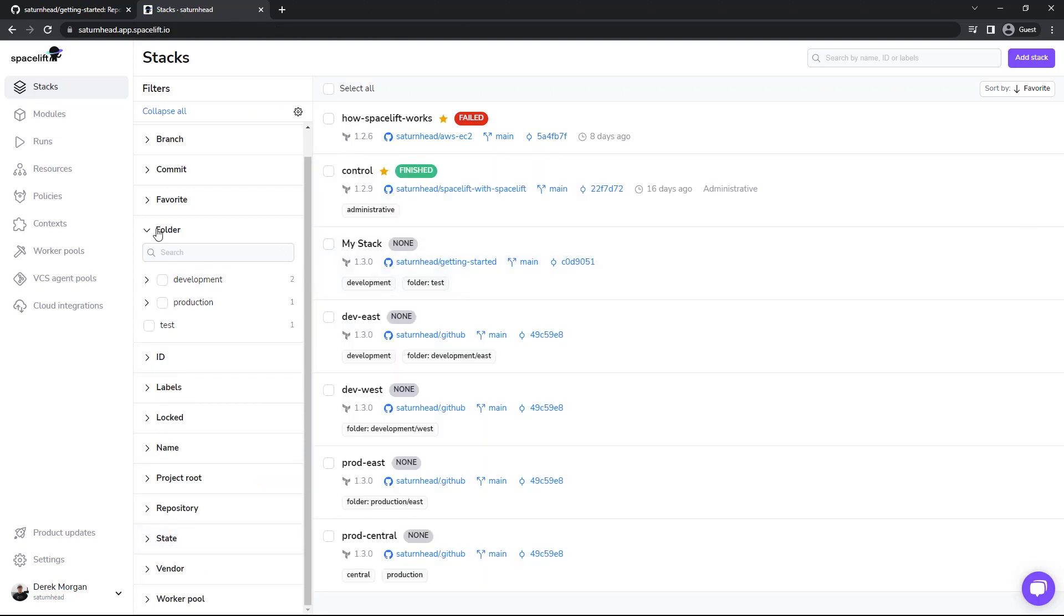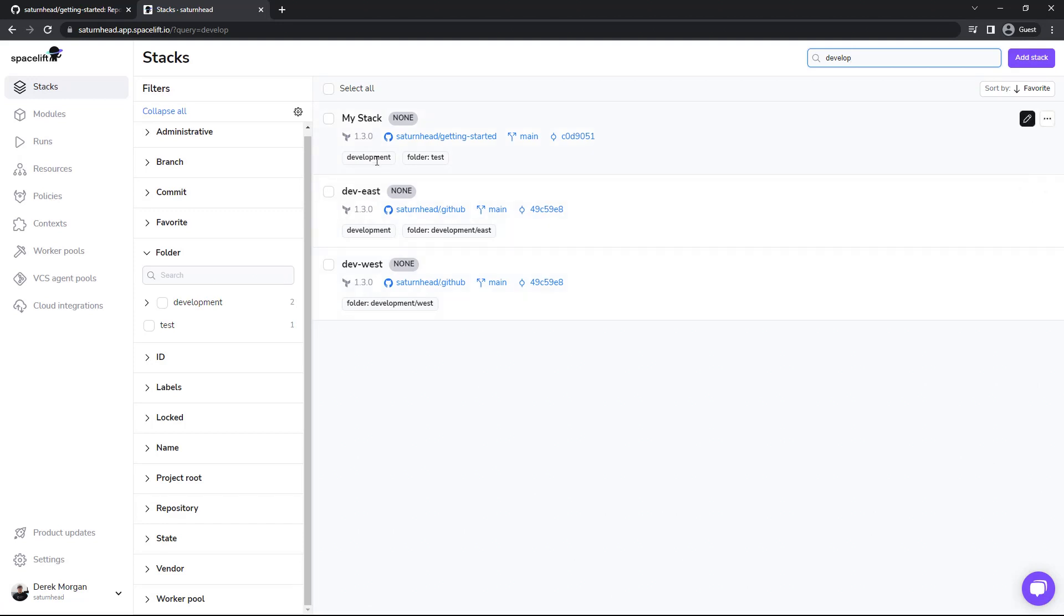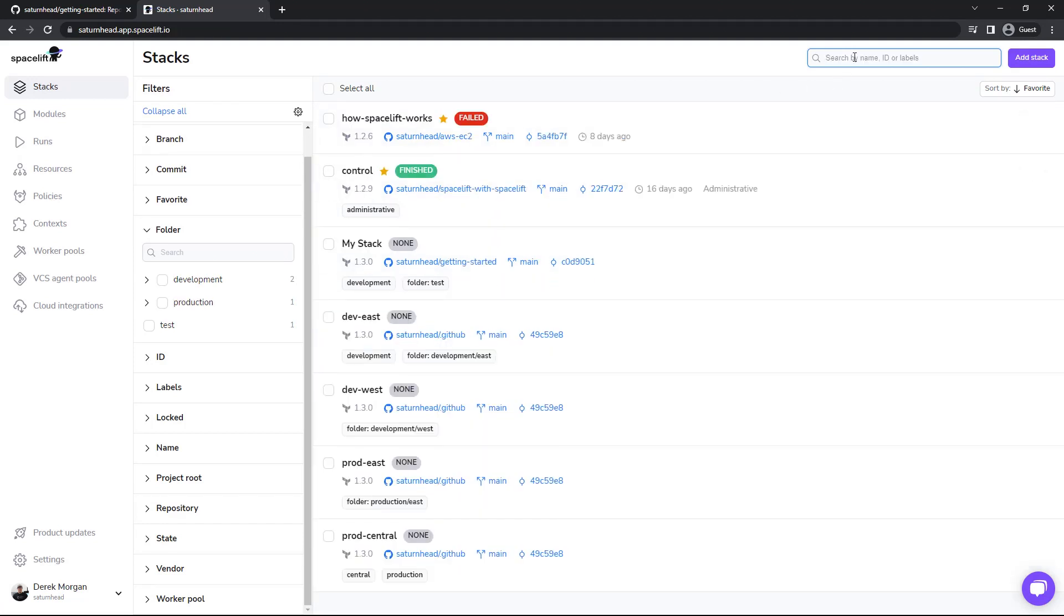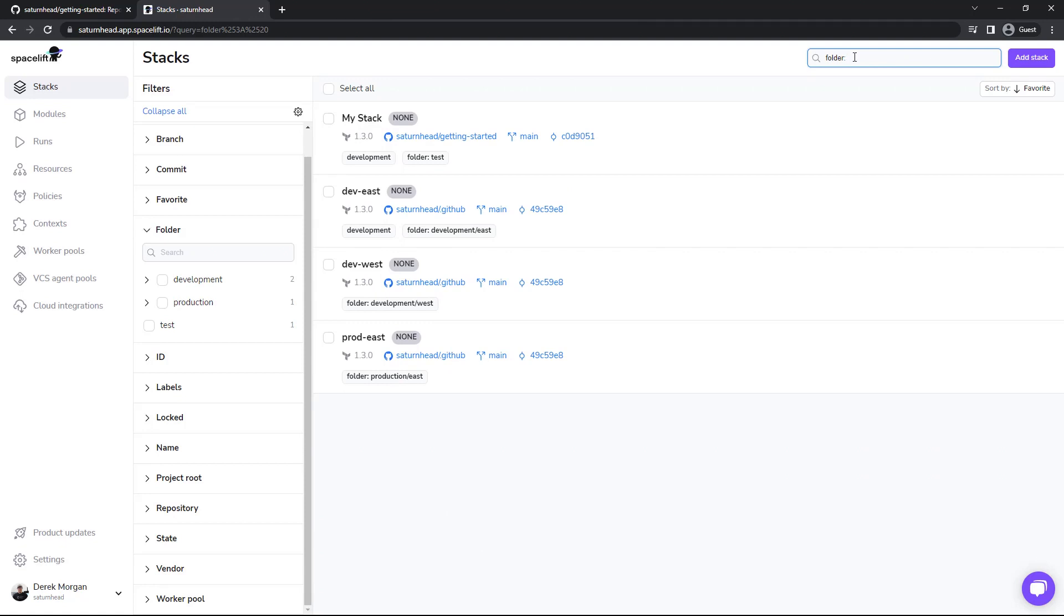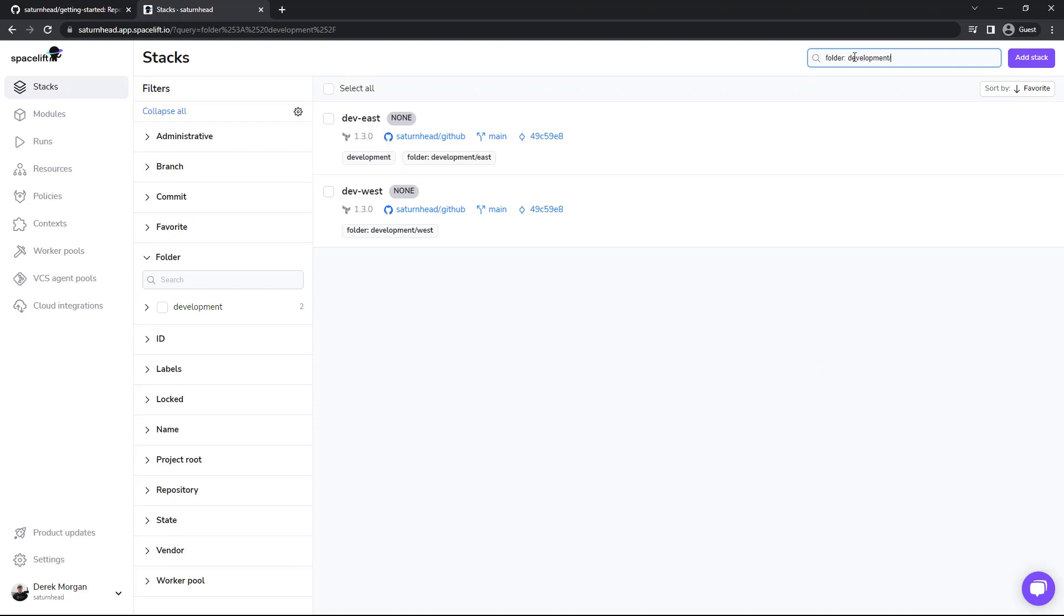You can also utilize the search bar. So if I were to search for development or even part of the word, as you can see, we see everything including folders and standard tags that includes development. If I add the folder key there, I can see all folders. And then I can also further filter and also filter further than that.